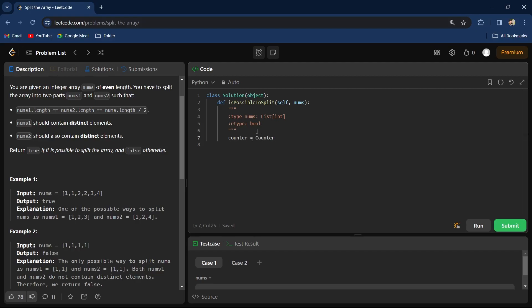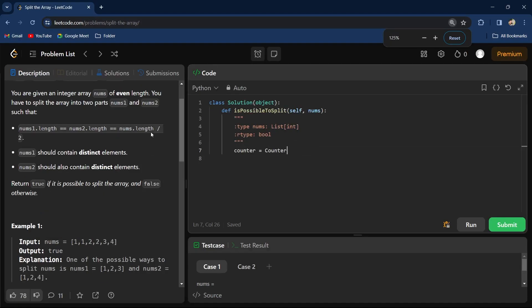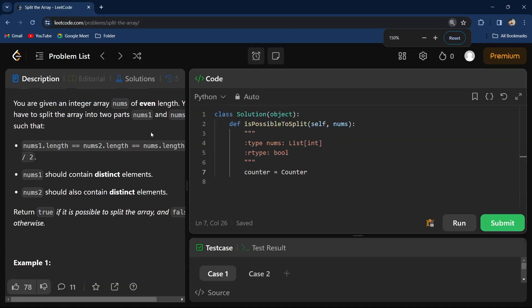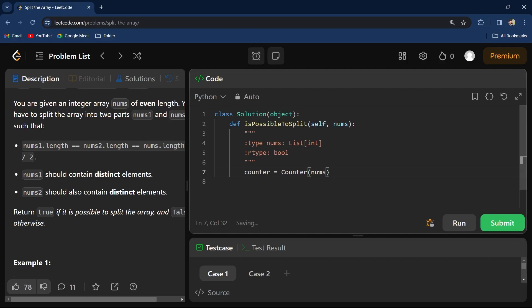So what I did is I am taking a counter here. I will take my nums, the array.